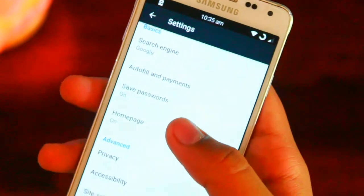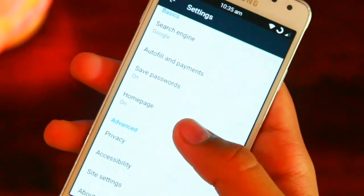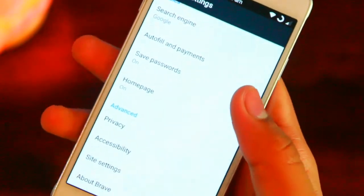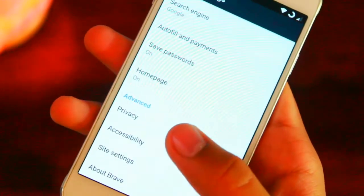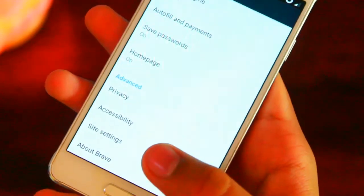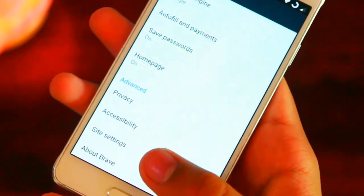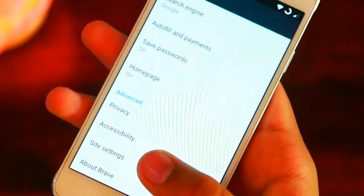Moving to the settings, in there we have options like changing the search engine, privacy, site settings and many more.